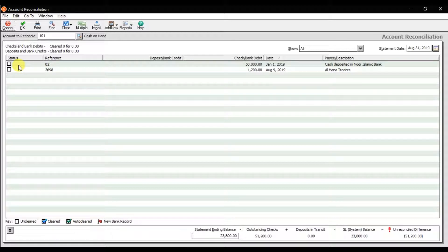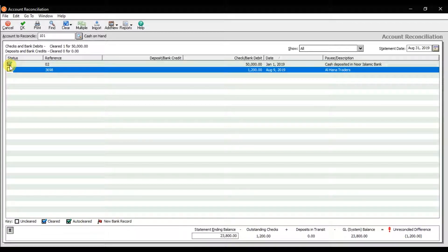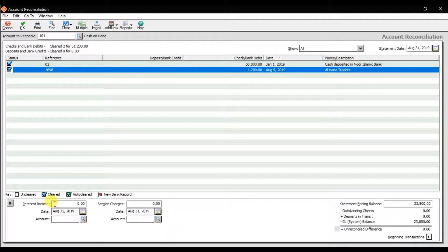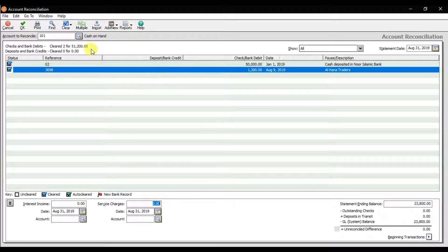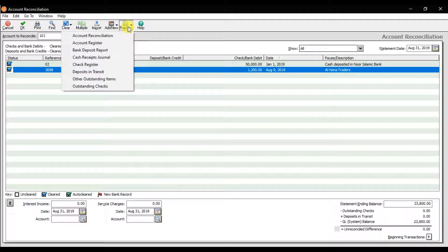At the end of the month, when you check the bank statement and these checks are also presented in the bank, you need to check this option to clear them. Do the same for Alhana Traders. Once you check both, the unreconciled difference becomes zero. That is how you do account reconciliation in Sage 50. If there is any interest income earned or bank/service charges, enter the amount and select the respective GL account, then click OK to save.